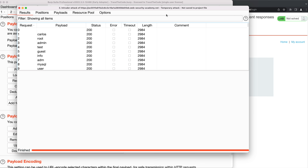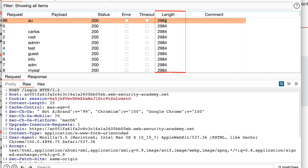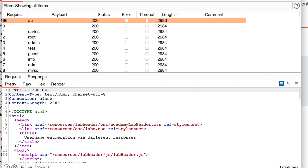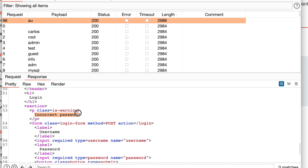A new window pops up and the attack begins. Once the attack is completed, we go to the attack results table. Since the application returns different messages for valid and invalid usernames, we check the Length column to quickly find a different response, clicking the column header to sort by length. Only one entry has a different length. We select that entry and inspect the HTML in the HTTP response, where we notice a different message: Incorrect password. Therefore, based on the application response, we have found a valid username.